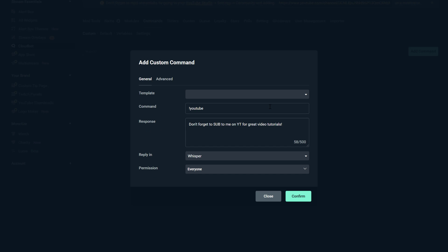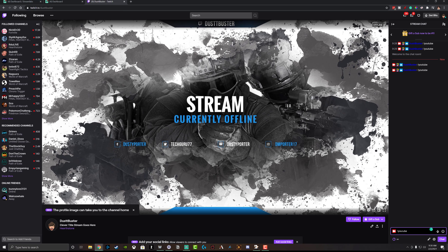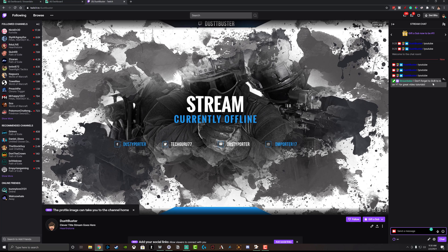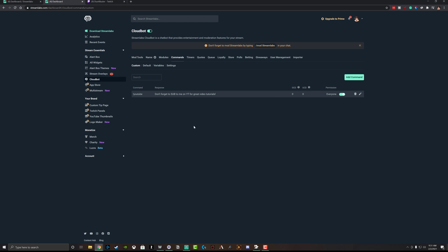So now that we're back here at the Add Custom Command, we're going to hit confirm just like this. And you can see now that we have a new command created. And then if we hop back over to our Twitch channel and type in the command, exclamation point YouTube, and then hit enter here in chat, you can see Streamlabs being a mod can now say, don't forget to sub to me on YouTube for great video tutorials, just like we set up here in the settings of that command.